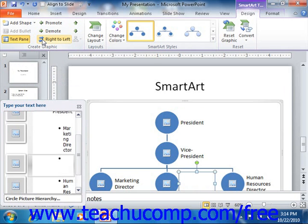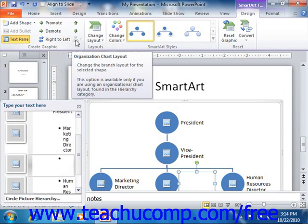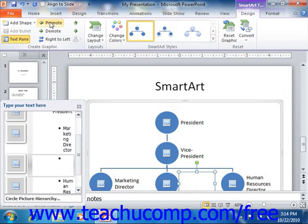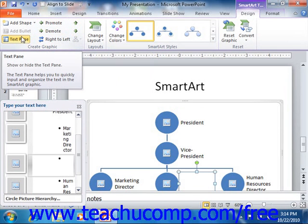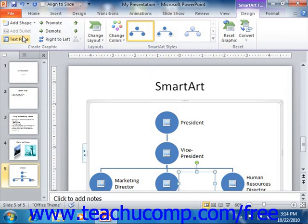Also, if available, you can click the Layout drop-down button to select a new layout for hierarchical charts. If using a graphic that contains bullet points, you can use the Promote and Demote buttons to increase or decrease the visual importance of a selected bullet point. Clicking the Text Pane button will toggle the display of the text pane that is associated with the graphic on or off.